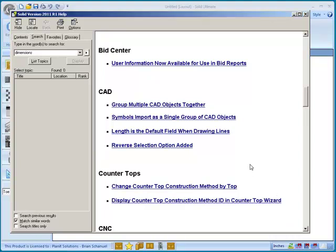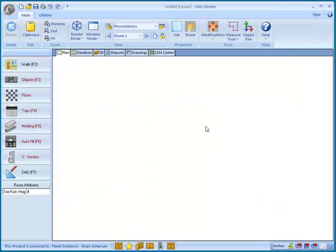In Solid 2011 we have four new features that are specific to CAD. We have the ability to group multiple CAD objects together. So let's come in here to Solid.